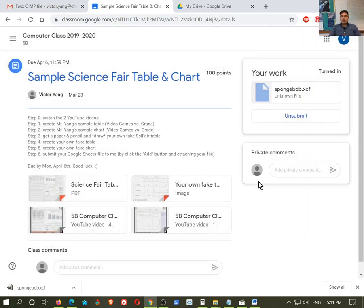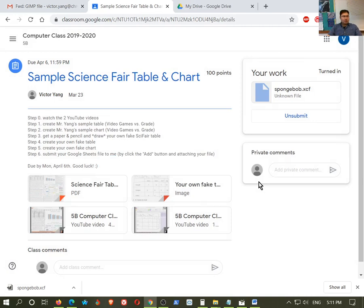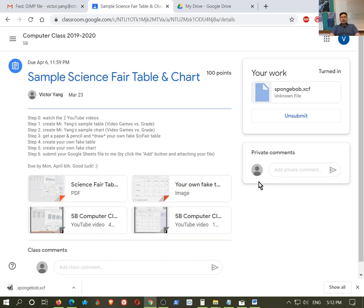Make sure you do that. Make sure you don't just hit the turn in button without actually giving me a file. OK, good luck with that. Feel free to ask me any questions, whether on Google Classrooms or email me if you have any questions or need any help. OK, God bless. Talk to you later.